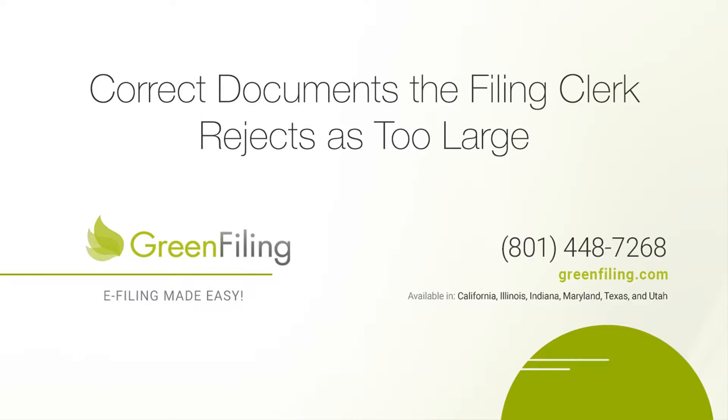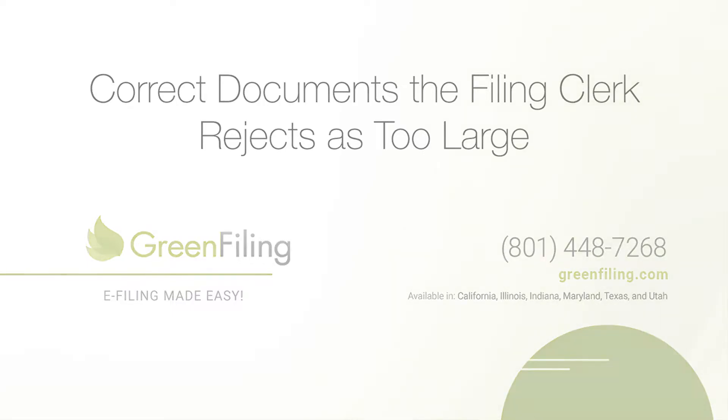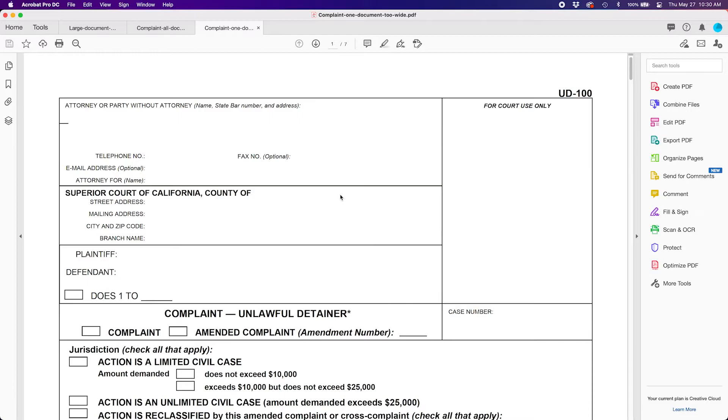For our viewers watching this training on our YouTube channel, this episode also has step-by-step written instructions on our help site and I have placed a link for you in the description below.